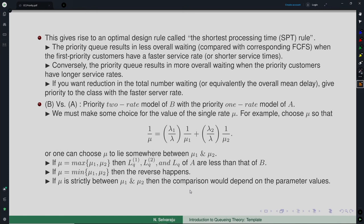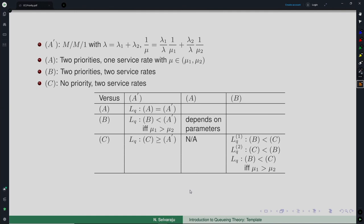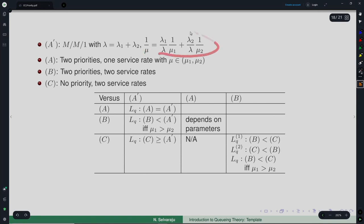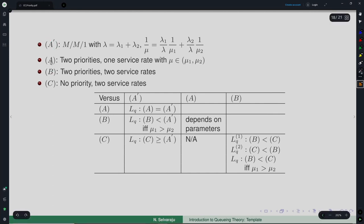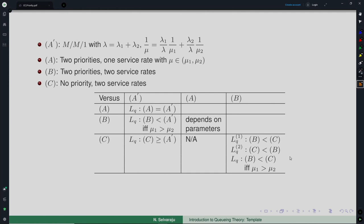A summary of these comparisons has been compiled, also including an M/M/1 model (Model A-dash) with total arrival rate lambda = lambda-1 + lambda-2 and service rate mu set to the weighted average of mu-1 and mu-2. Relations among A, A-dash, B, and C in terms of LQ are then established.